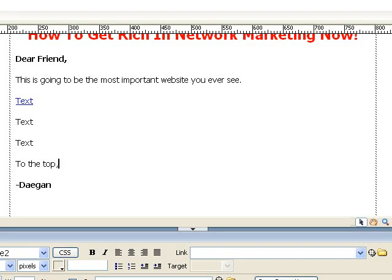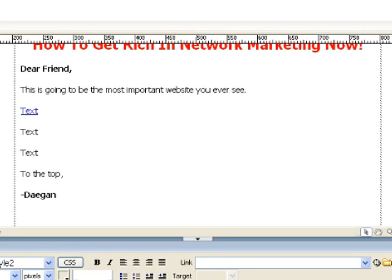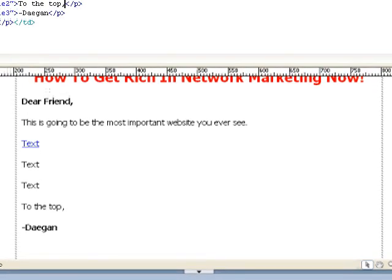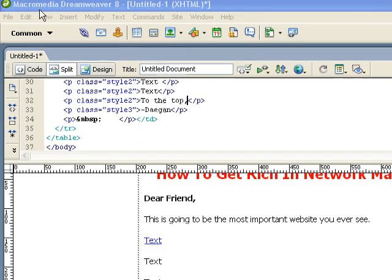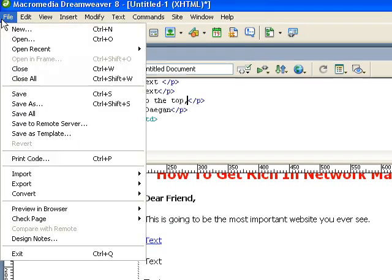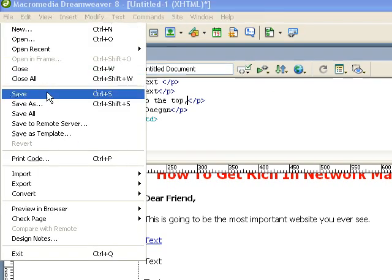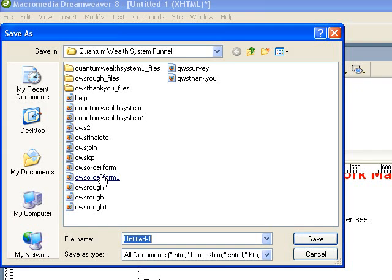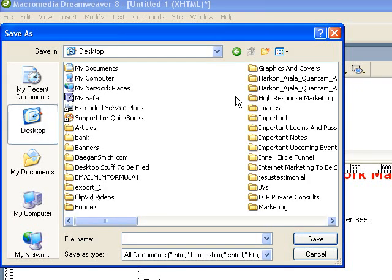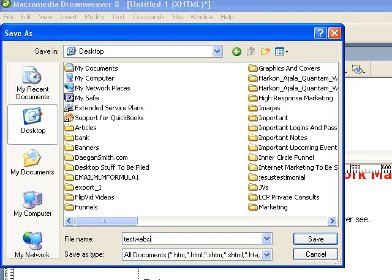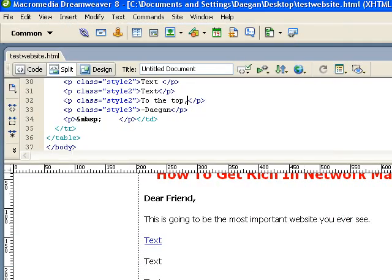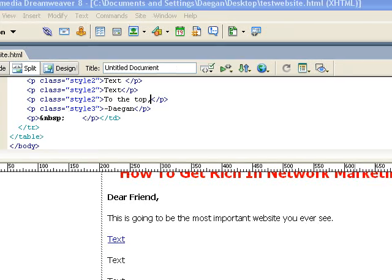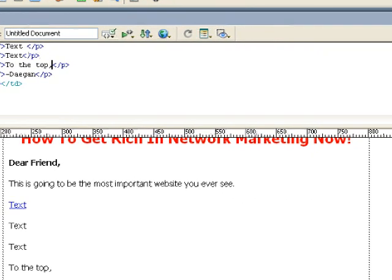Now, if we want to put this page up on the internet, what we want to first do is save it. We go up here, go to file, click save. We'll call this file, and we'll go to just the desktop so it's easy to find. Test website. Okay. We'll click save. Now we have our test website created.